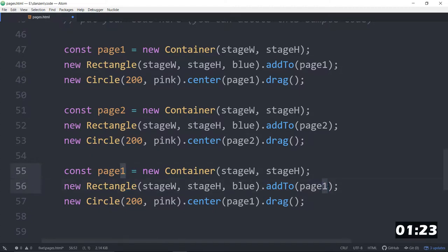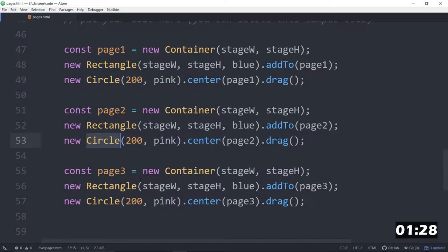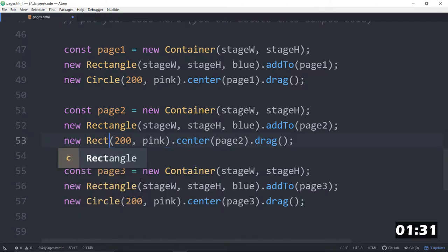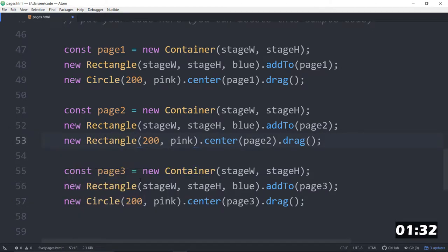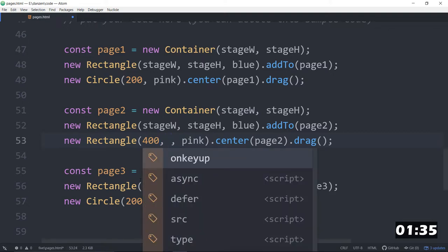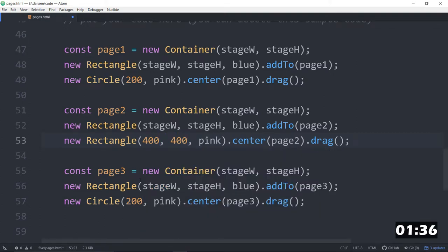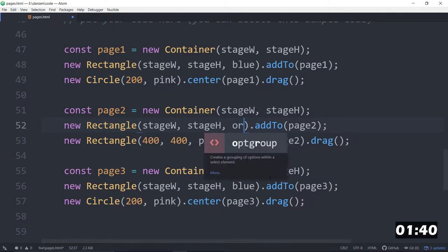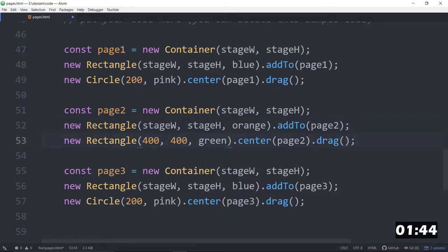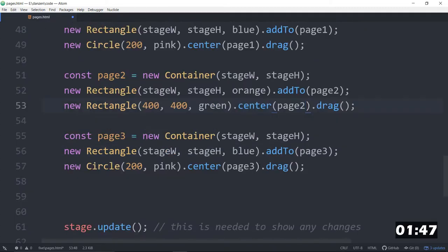This one will be page 3. There they are, page 3s. On this one, we will make a rectangle, rectangley, about 400 by 400. What color shall we make this page? We will make it orange. So, we have an orange page with a green rectangle. Green rectangle on page 2. That looks good.